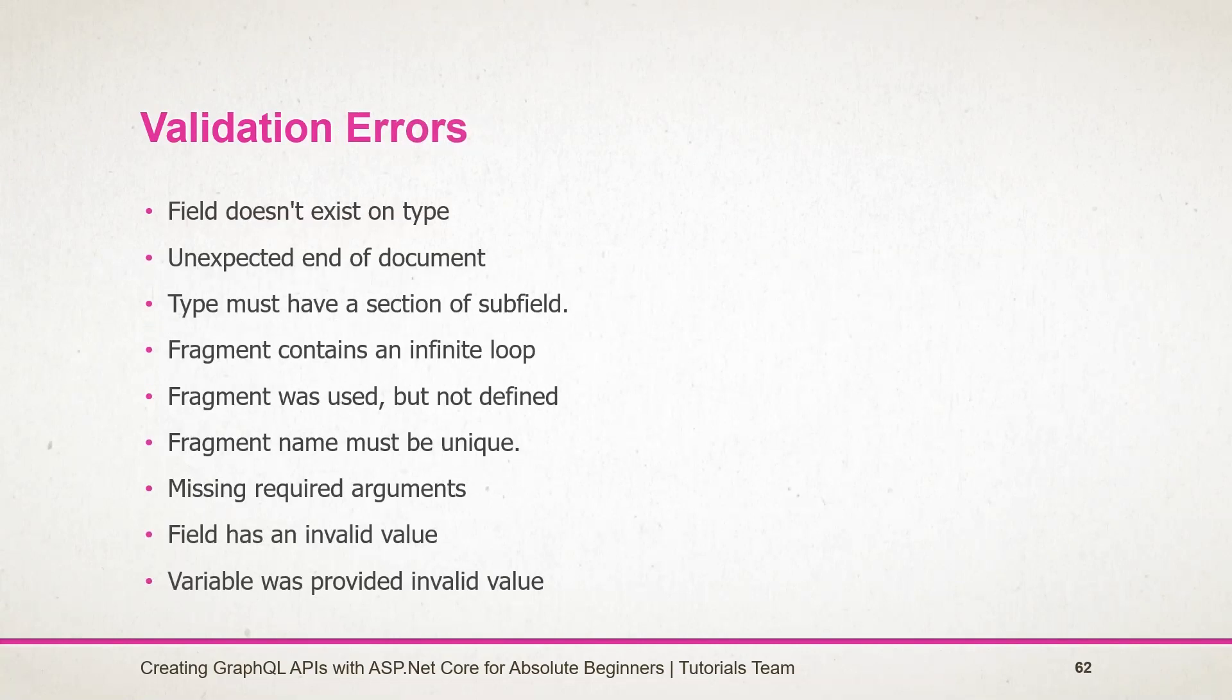Here is a list of errors that we have seen in this session. GraphQL has a wide range of validation errors. You can find more details about this in a GitHub repo. A link is available in the resources. Stay tuned for the next session.